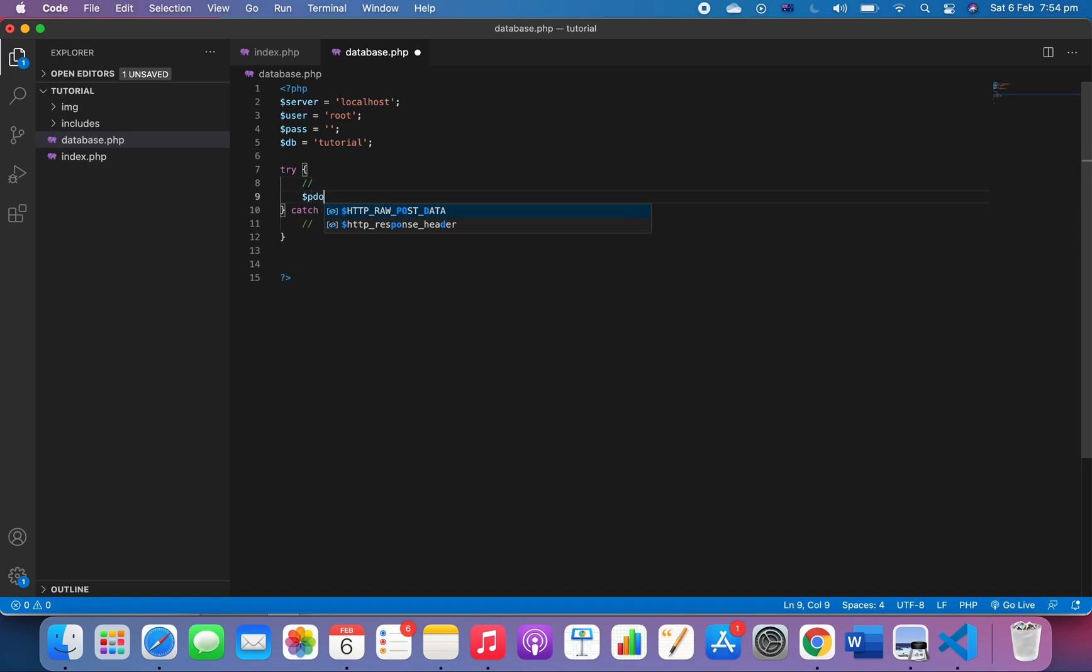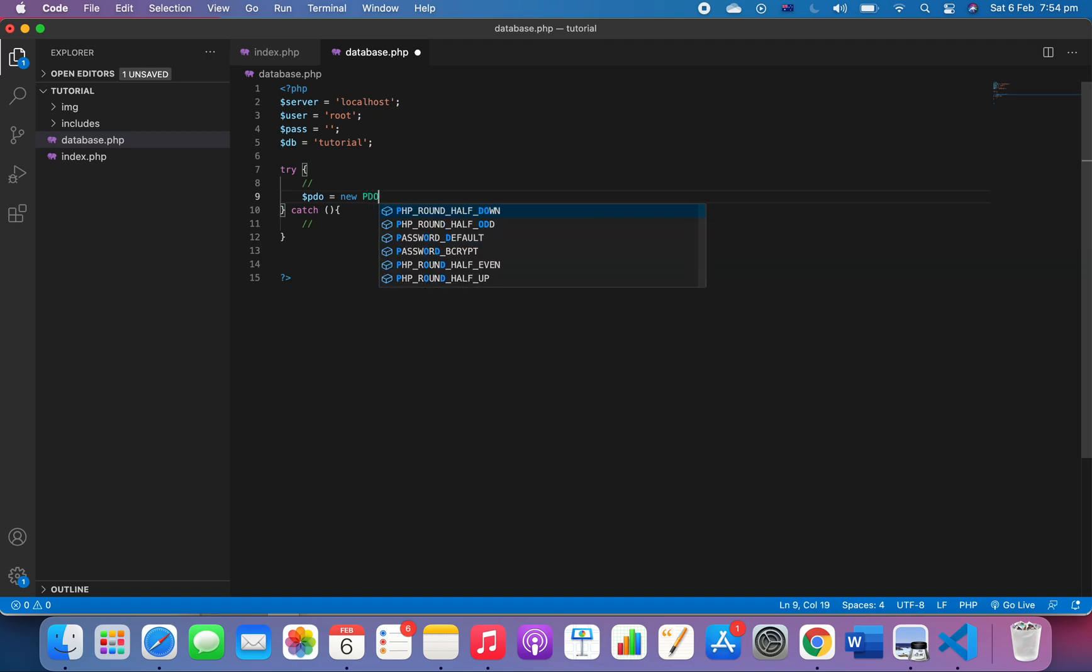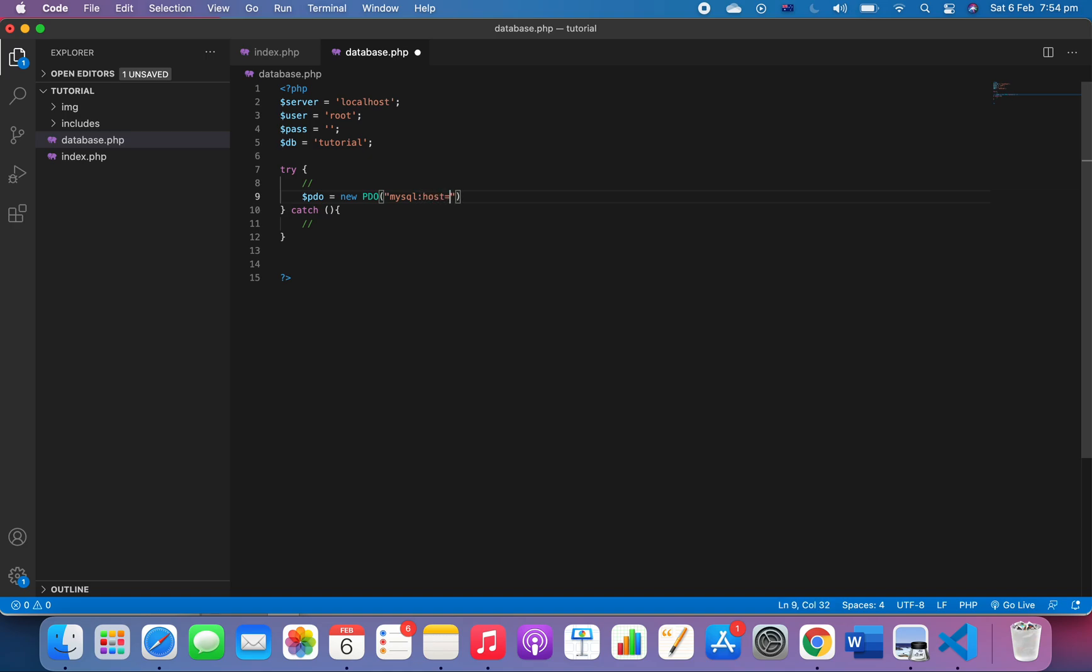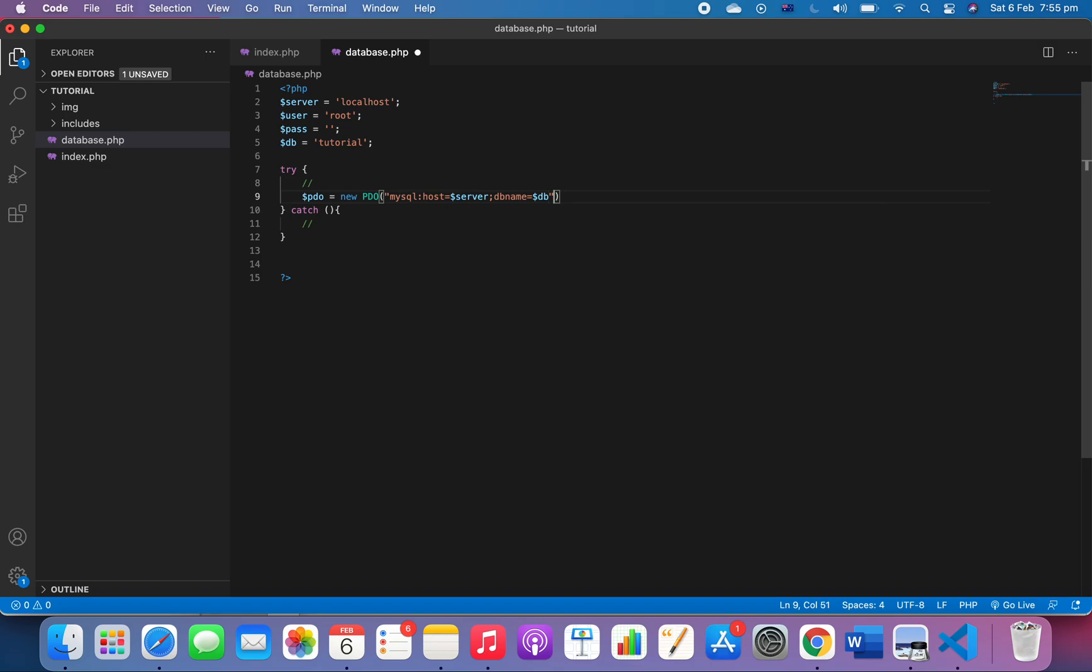Let's get back to the try first. I want to create a new PDO connection: new PDO with 'mysql:host=' followed by the server variable, and then 'dbname=' followed by the DB variable. Next, we add the user and password variables, then semicolon.